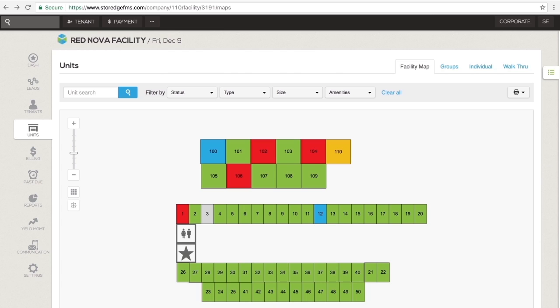If you have the facility map activated on your account, it will be the first page that comes up when you click on the Units section. Like tenants, all units are color-coded throughout storage to indicate the status of the unit.